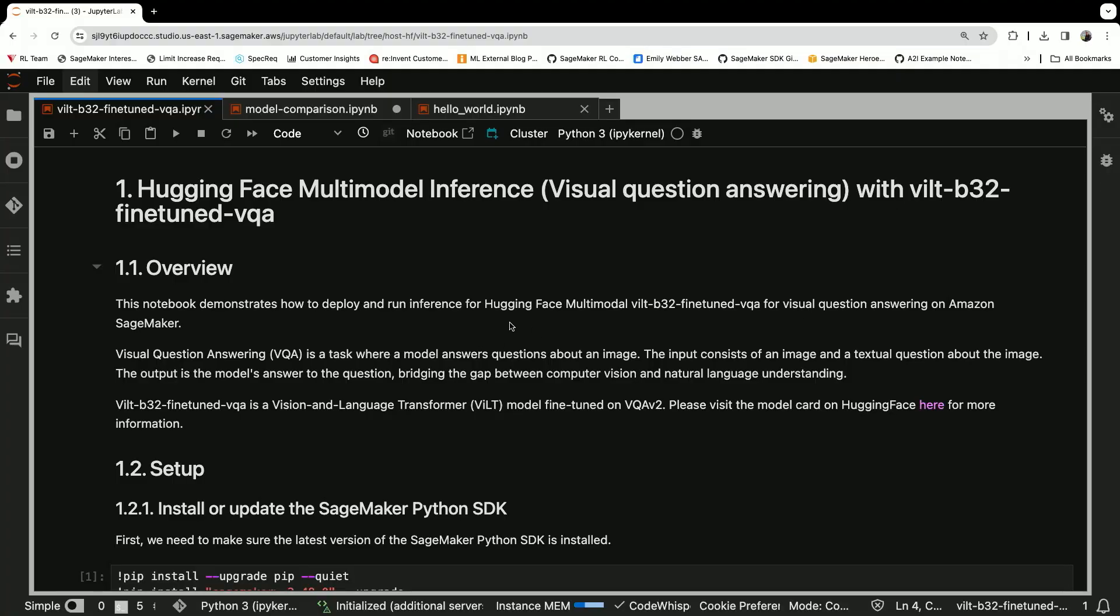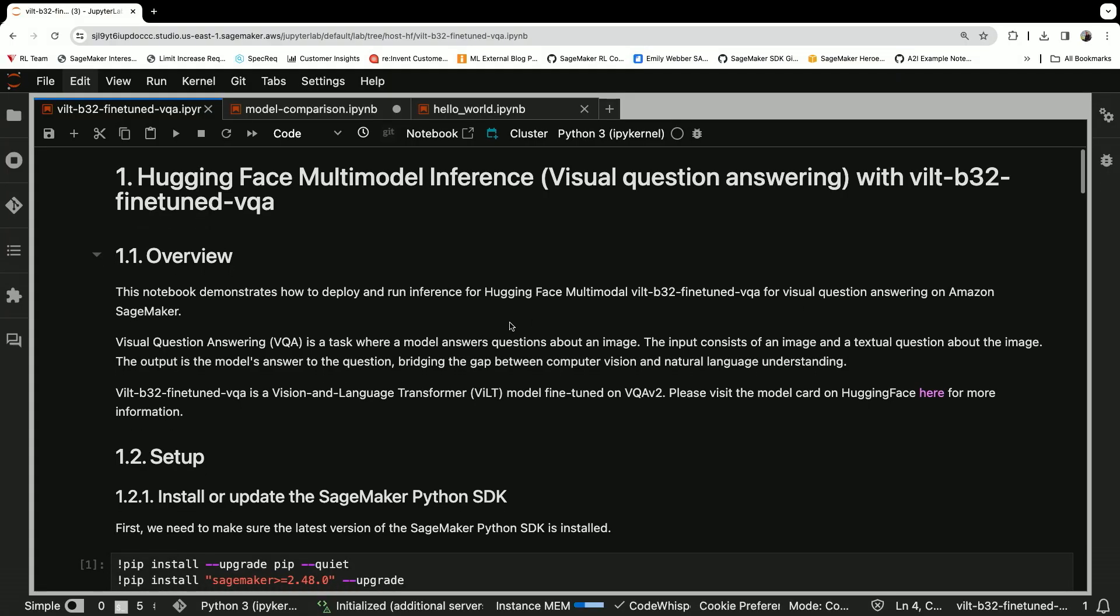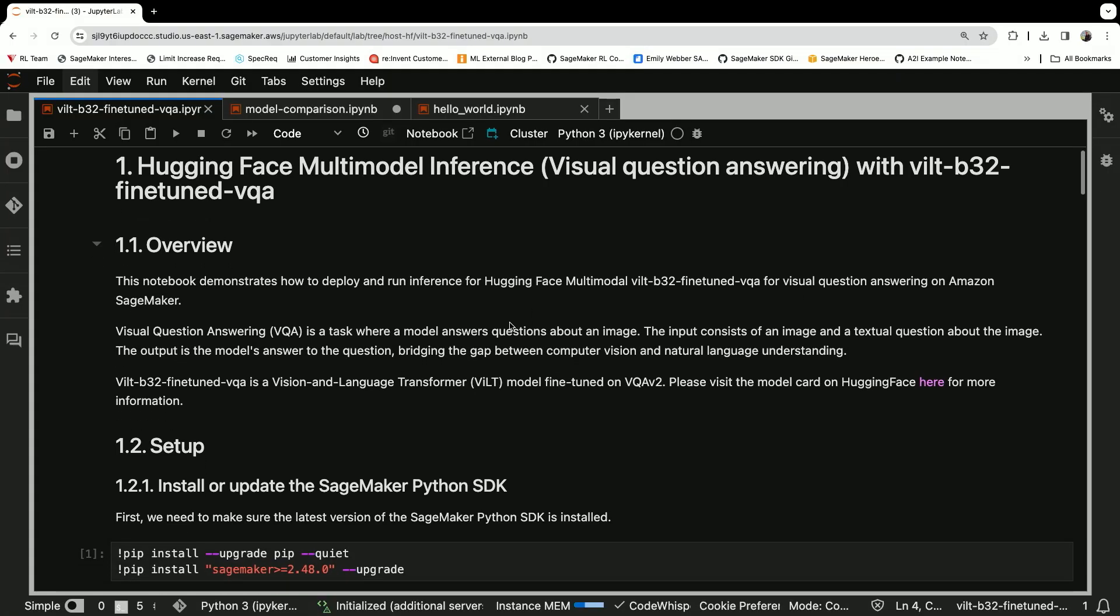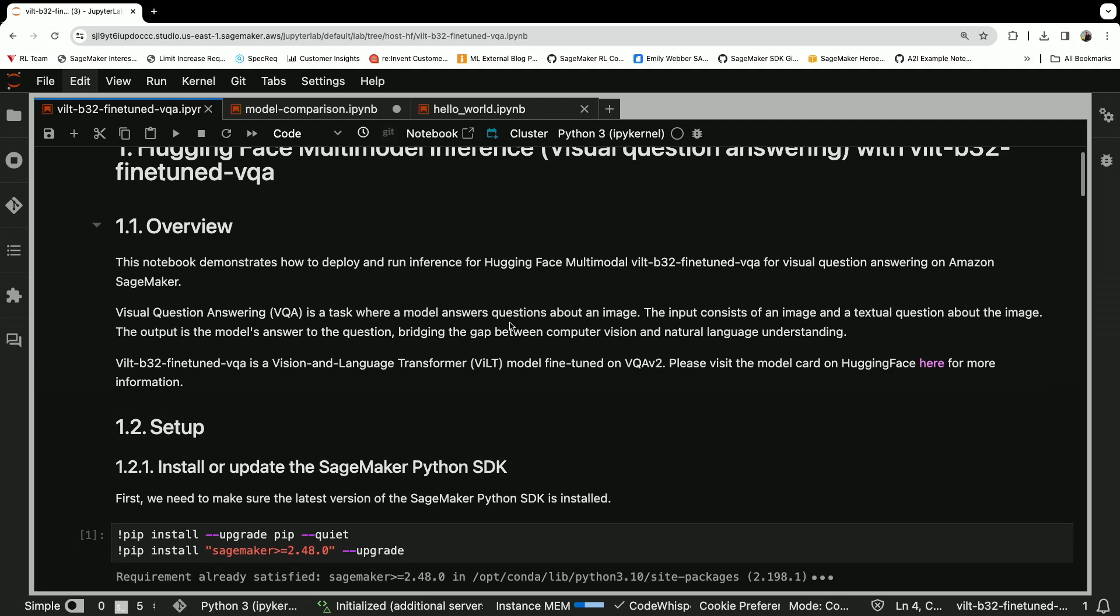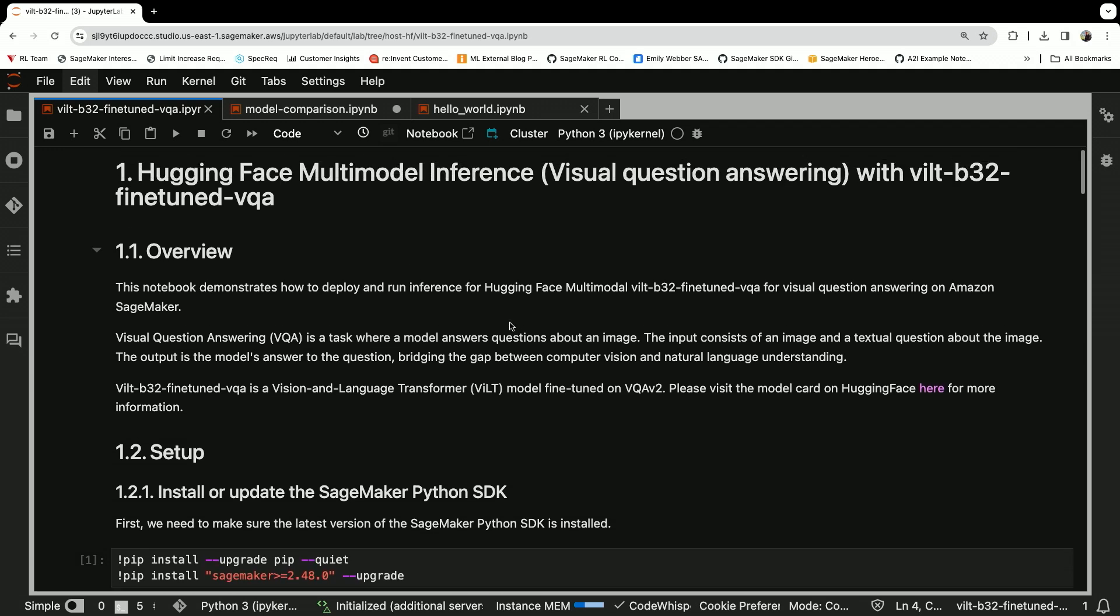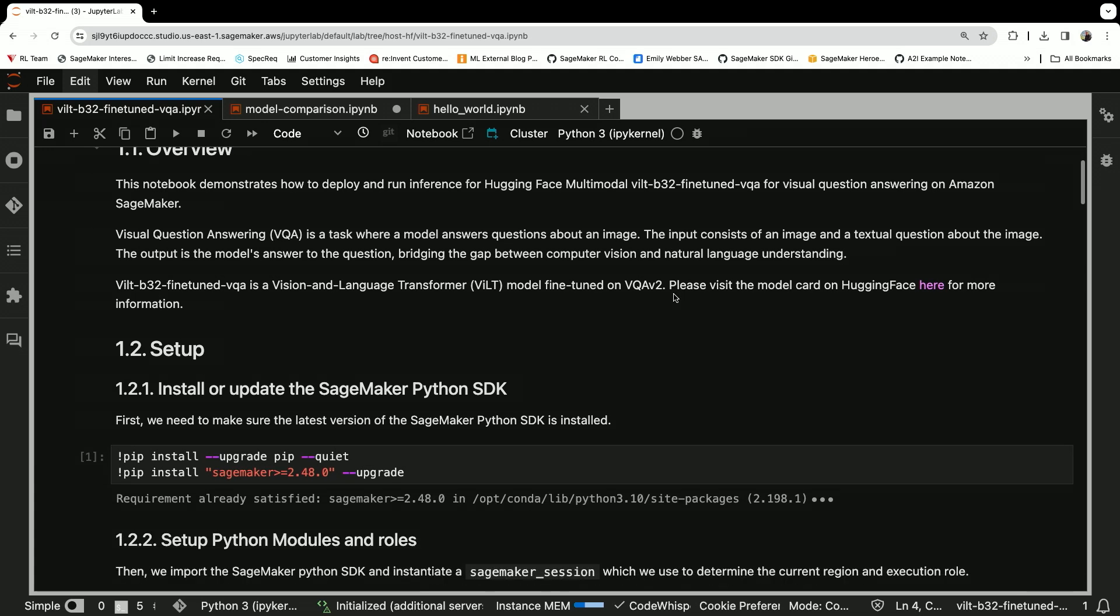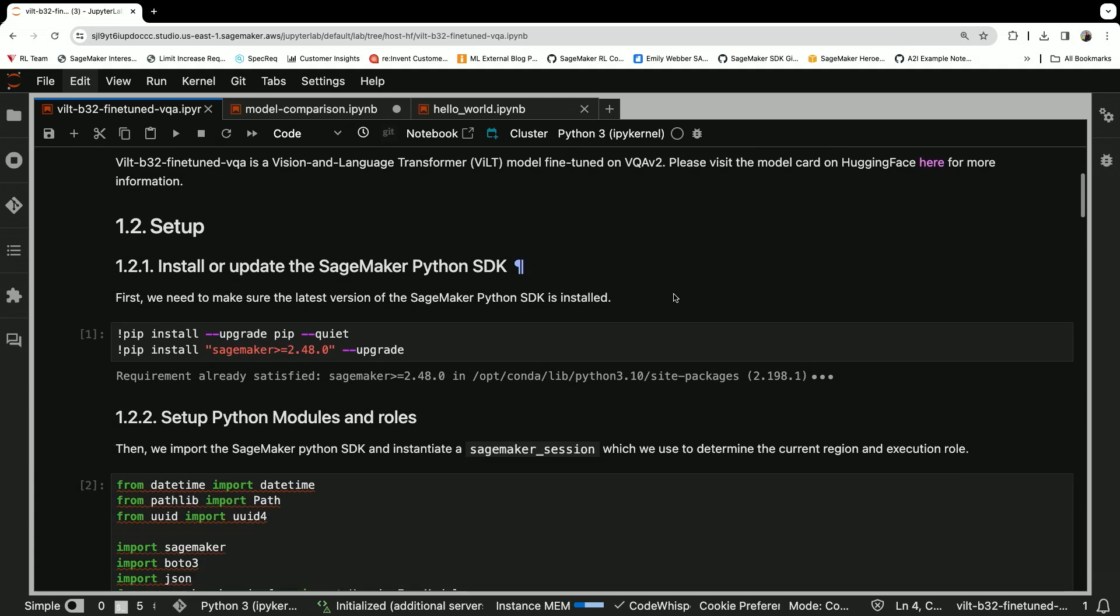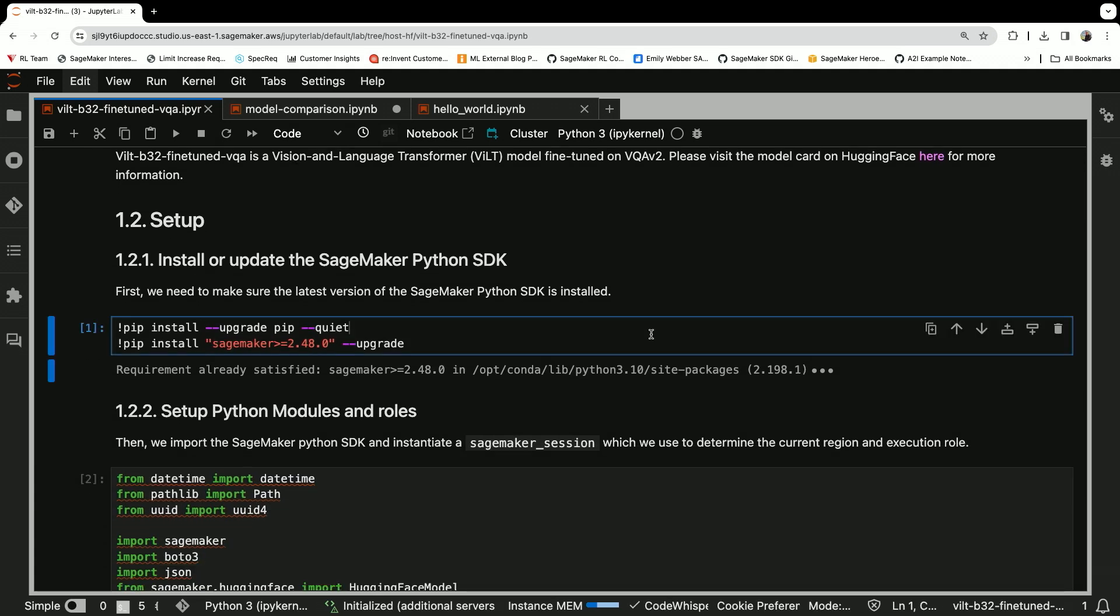In this notebook here, I'm using a notebook from the SageMaker examples, Hugging Face Multimodal Inference with VQA. This is a vision transformer fine-tuned VQA. First things first.